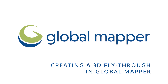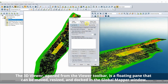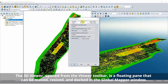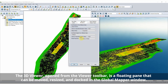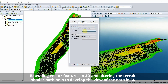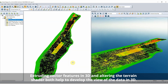Creating a 3D fly-through in Global Mapper. The creation of a 3D fly-through starts with loading and styling 3D data in Global Mapper. Extruding vector features in 3D and altering the terrain shader both help to develop the view of the data in 3D.